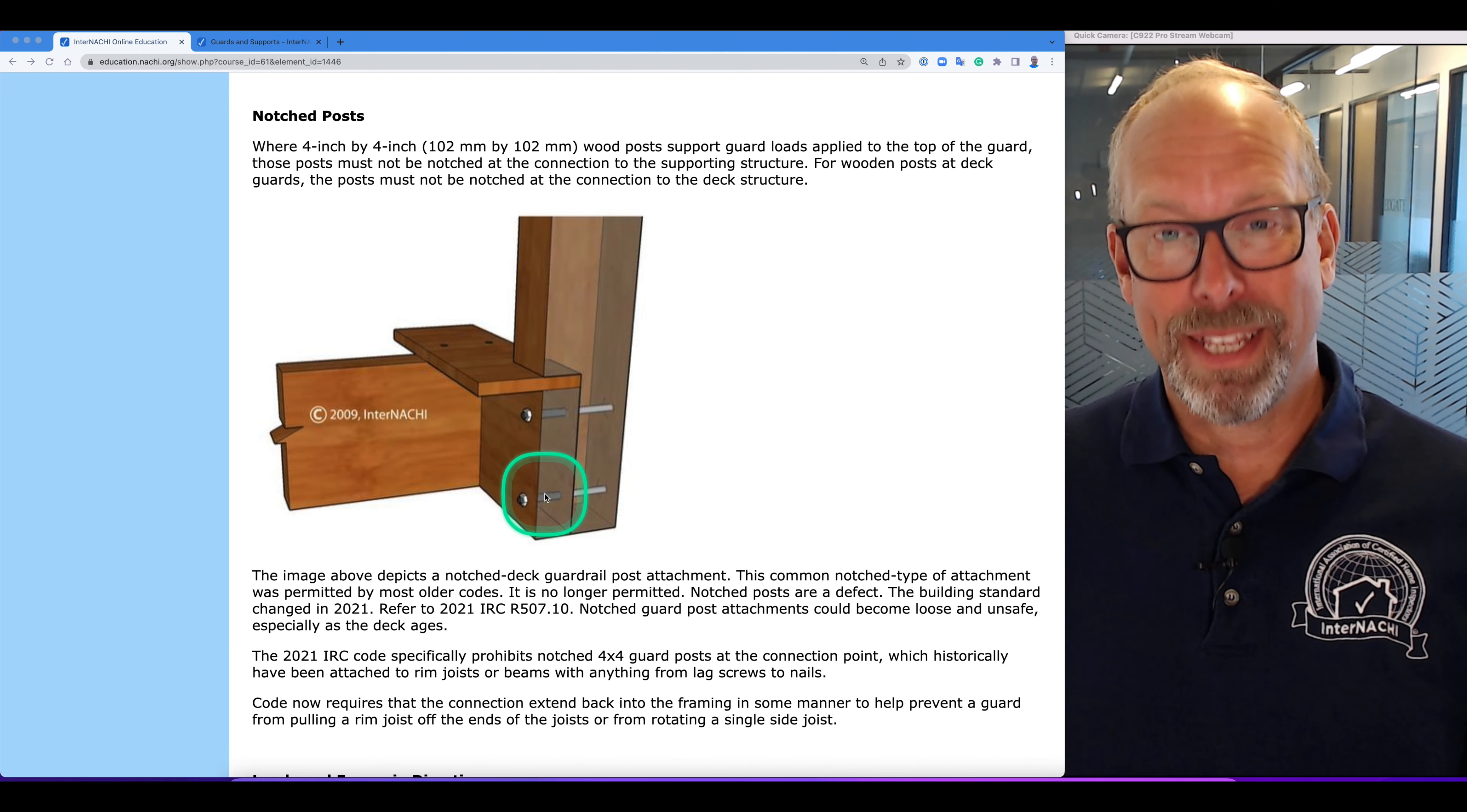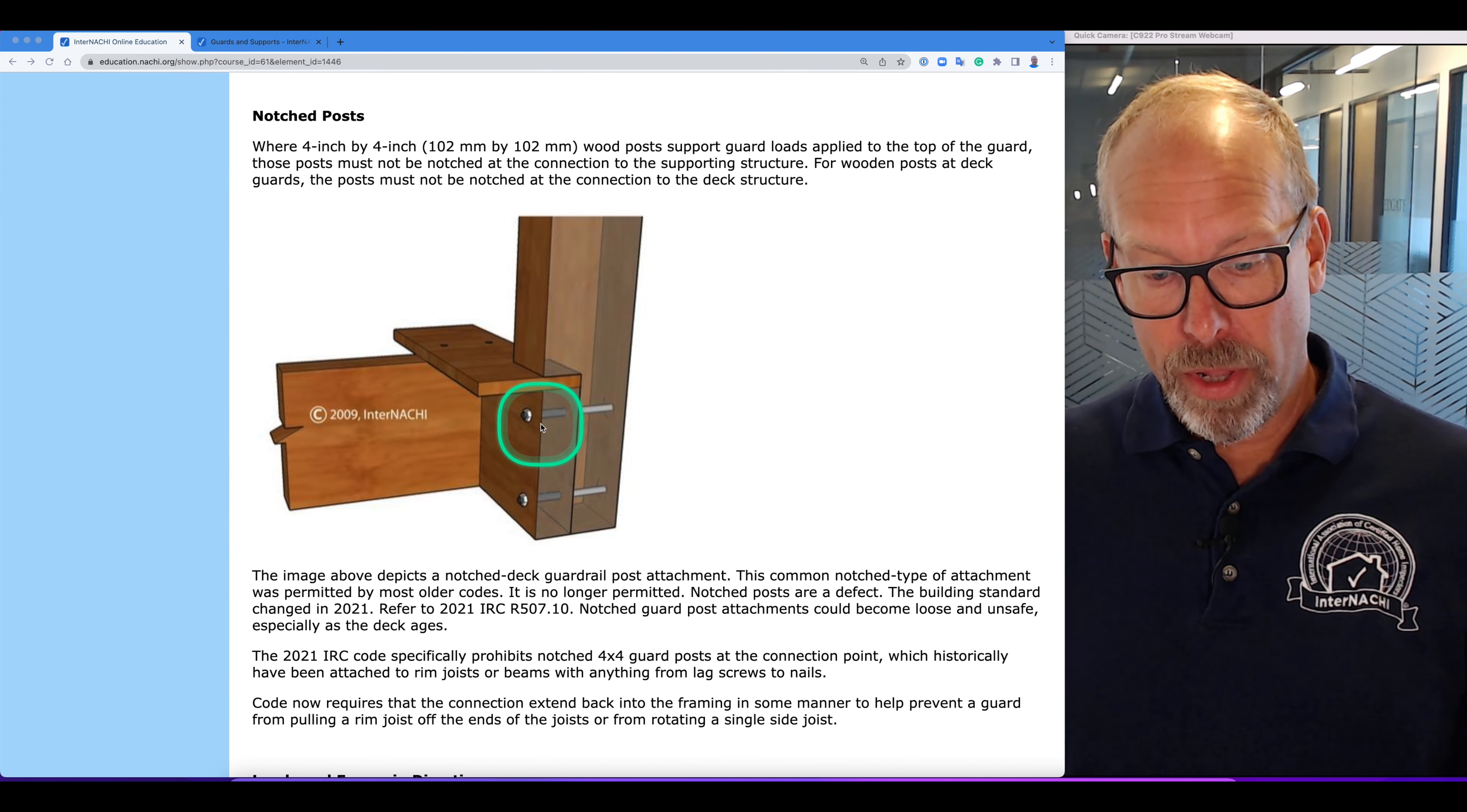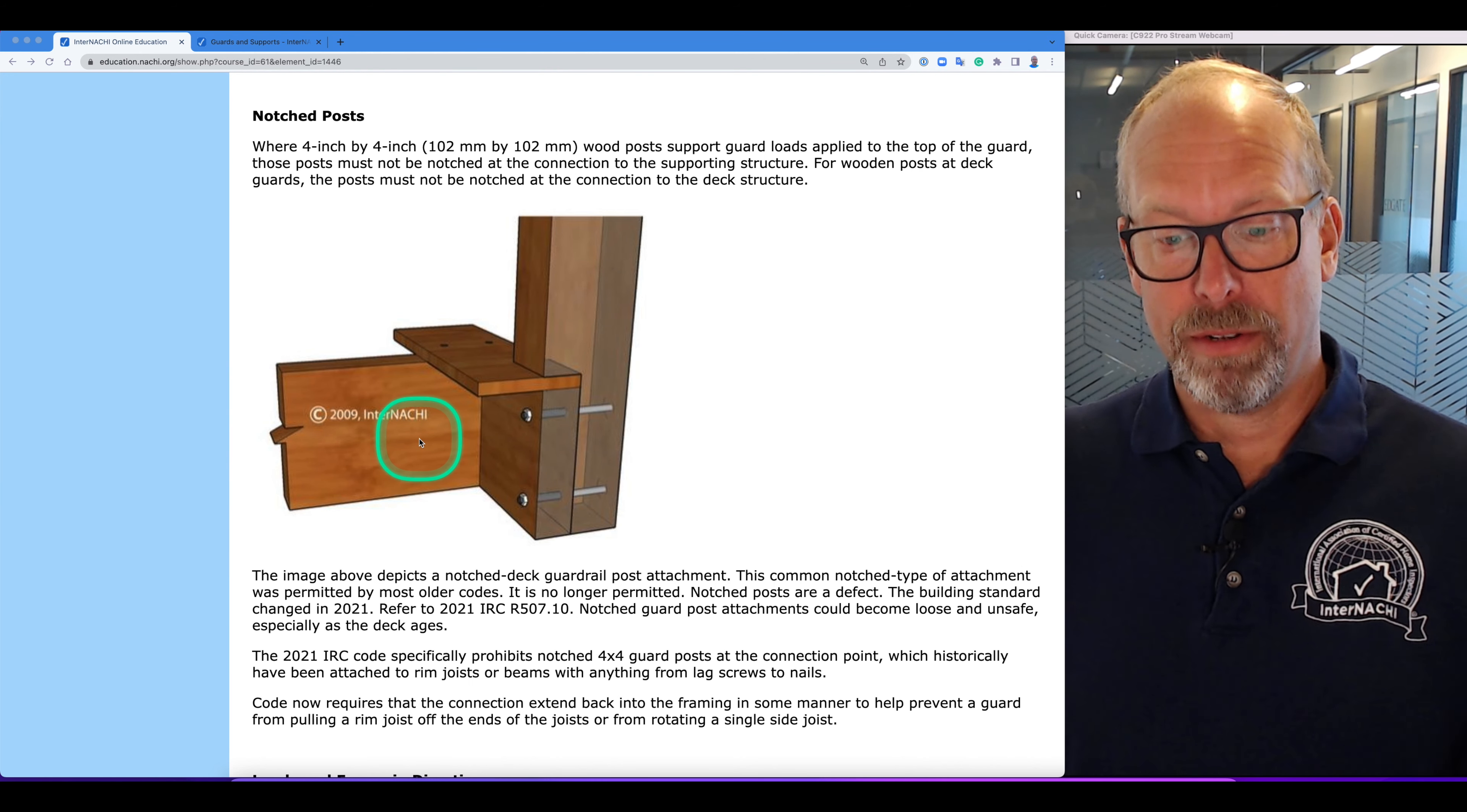Code now requires that that connection extend back into the framing in some manner to prevent a guard from pulling off a rim or pulling the rim off the ends of the joists from a single rotation.